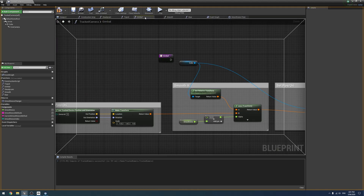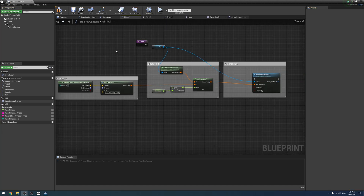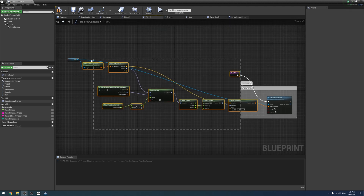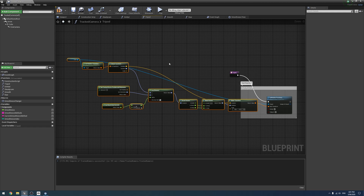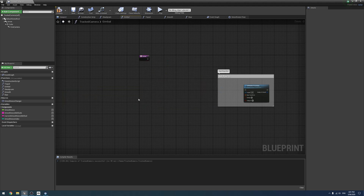Next we're going to tackle the gimbal, because that works a lot like a tripod — almost identically. Because of that, we are going to steal the tripod setup. Untick that one, copy gimbal. You need to compile the function before you delete stuff in it — annoying.